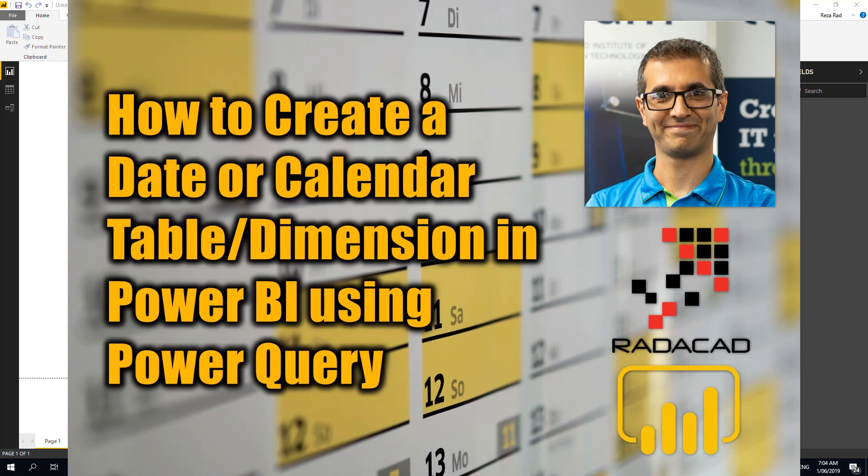Hello everyone, my name is Reza from Radacad and I'm going to show you how easy it is to create a date dimension or a calendar table or a date table, whatever you might call it in Power BI using Power Query.